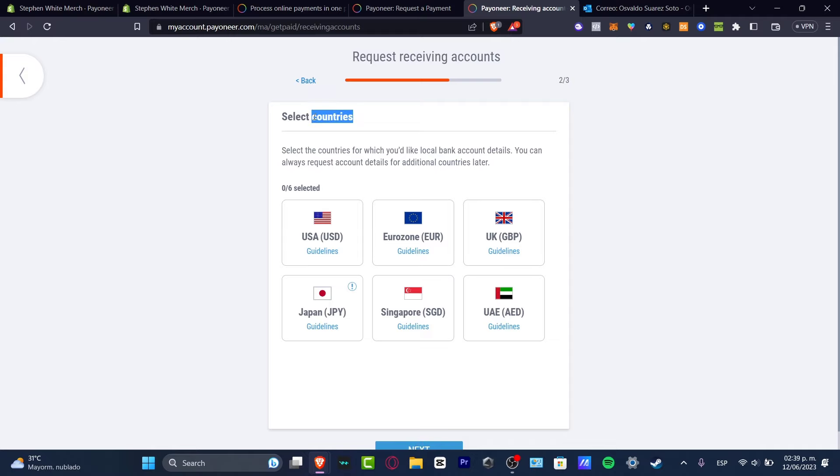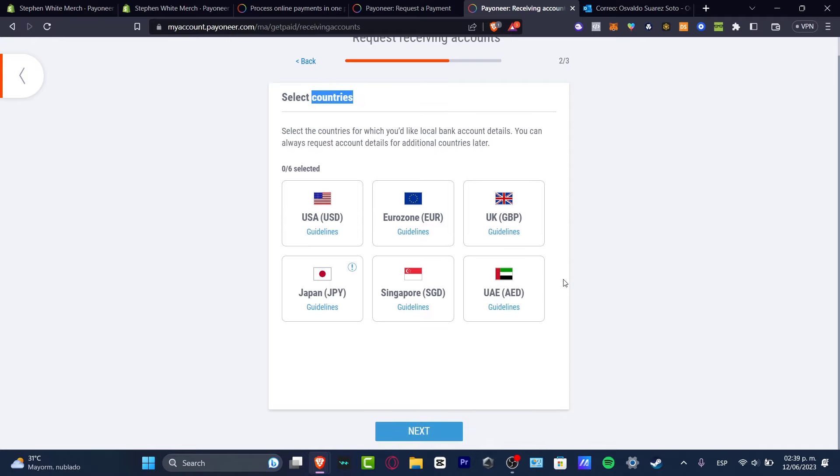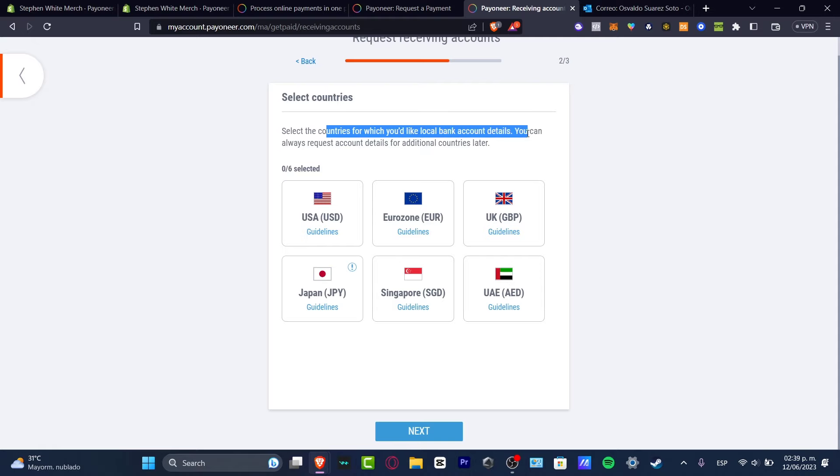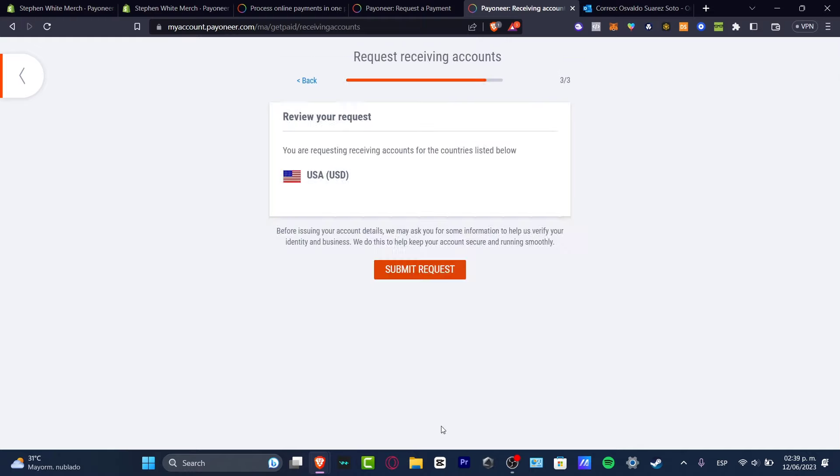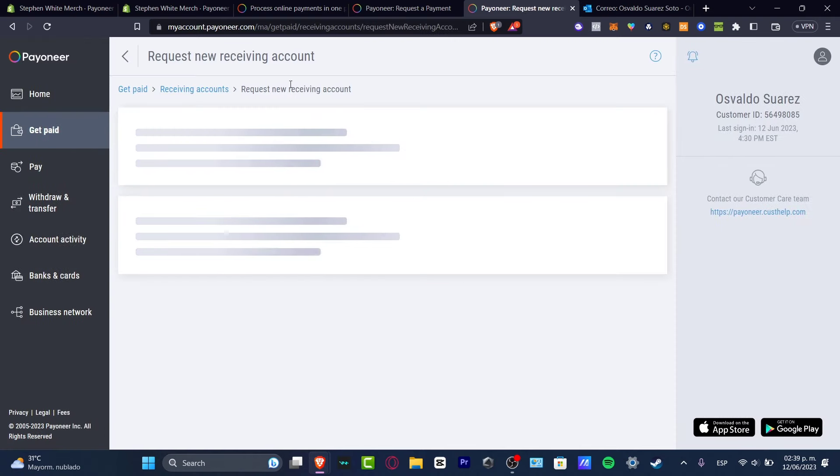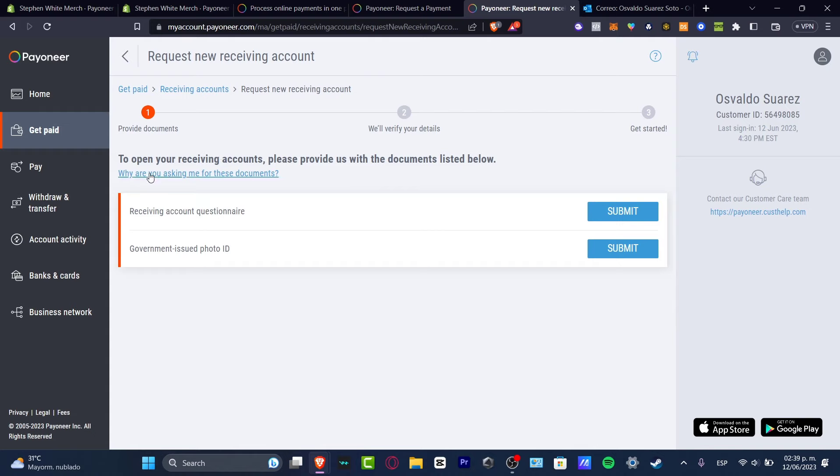Select the countries you wanted to choose. And in here, once again, we needed to choose the countries for which you're like local bank account details. You can always request account details for additional countries later. Let's go for something easy as everyone should add, for example, USA. And hit now into next and submit the request. So now we have the new request receiving account.